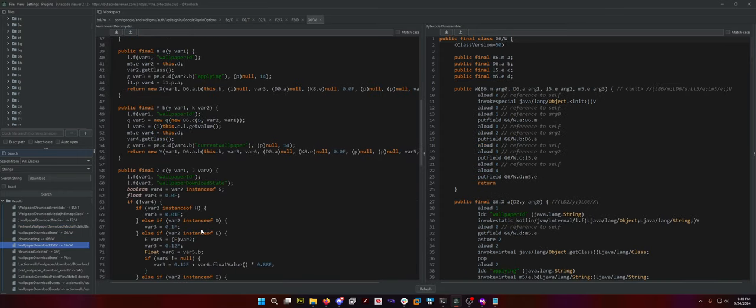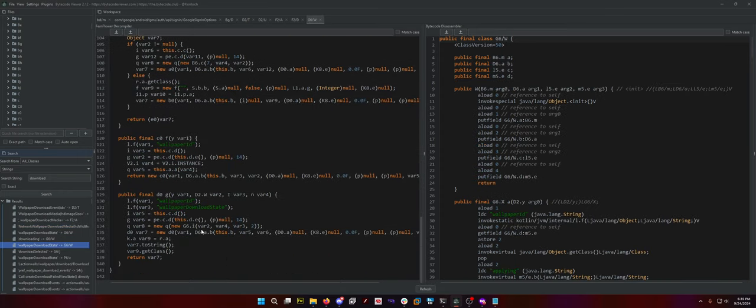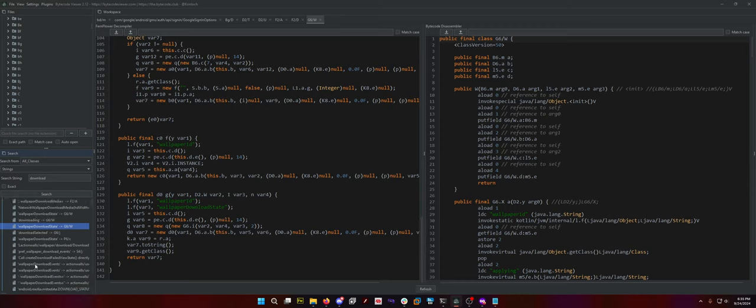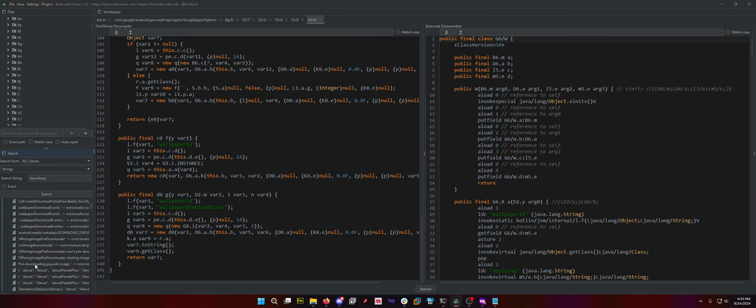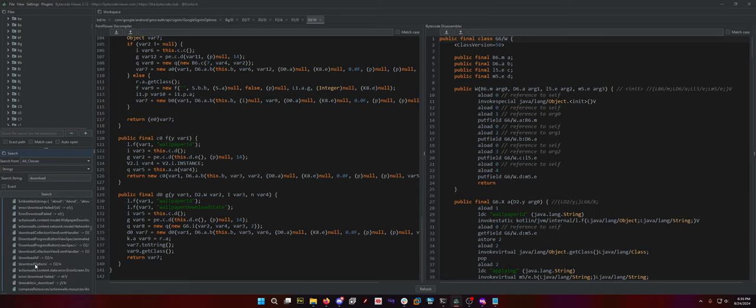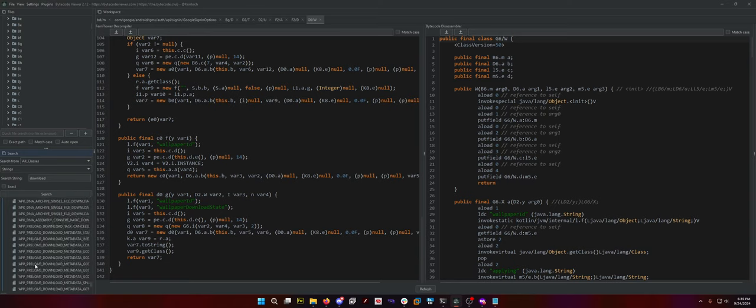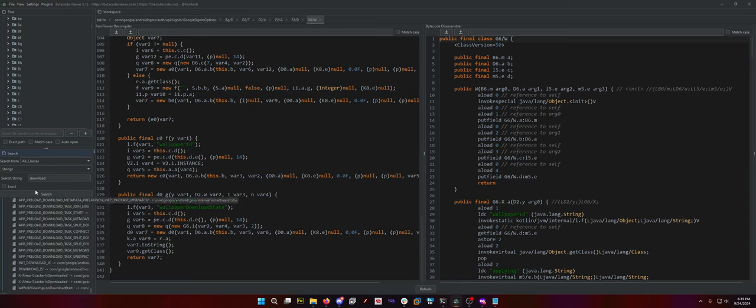Download state. I mean at the end of the day it's a wallpaper app. I don't even know why I'm putting this much time into it. But it's still a wallpaper app. Like come on. Why are you charging people so much for a wallpaper app?